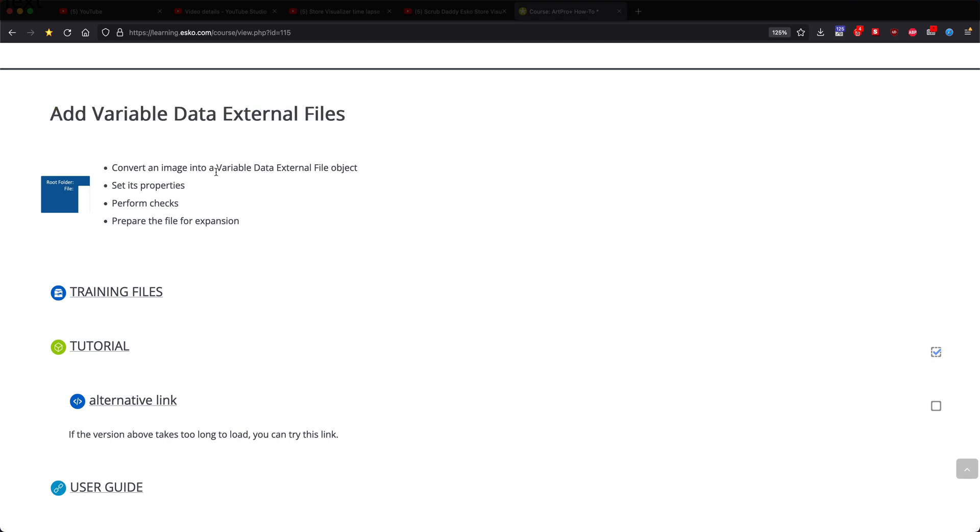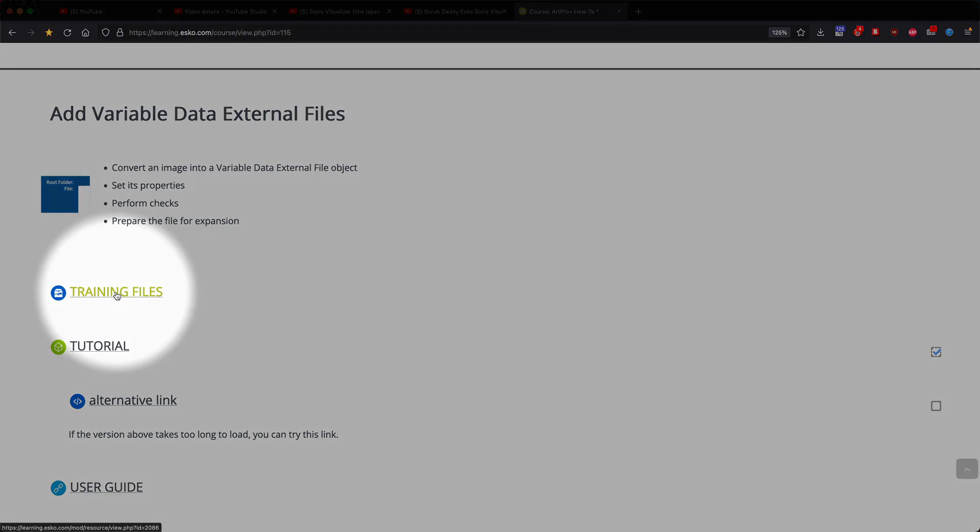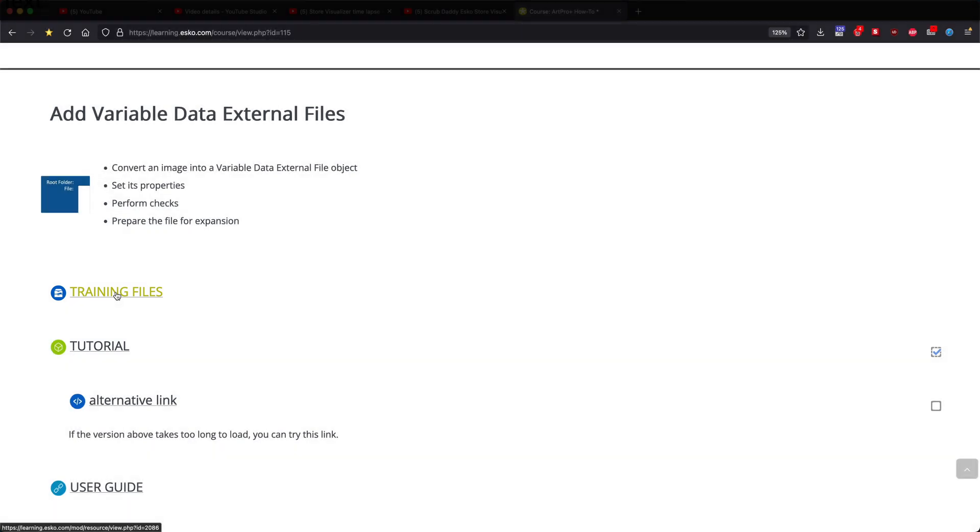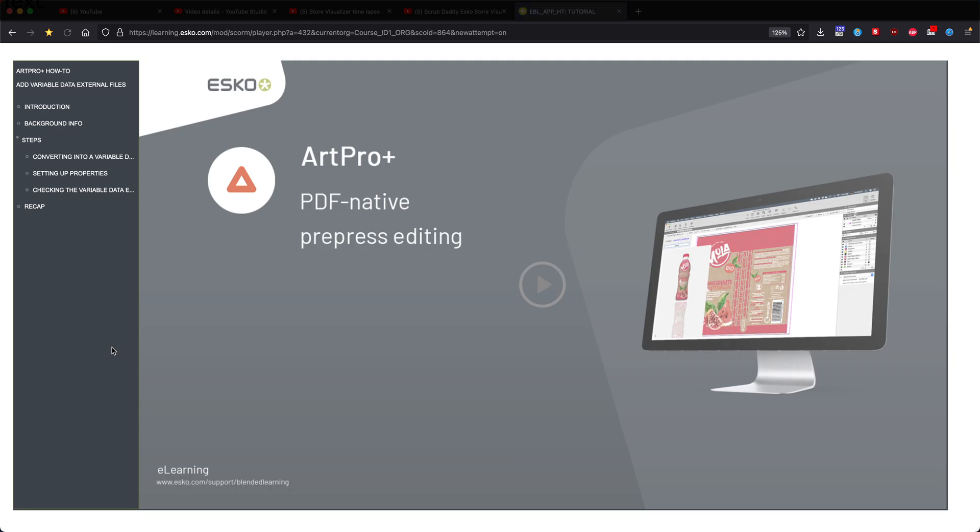This will show you how to convert images to variable data external files, set its properties, perform checks, and finally expand the file. Let's have a quick look at the tutorial.